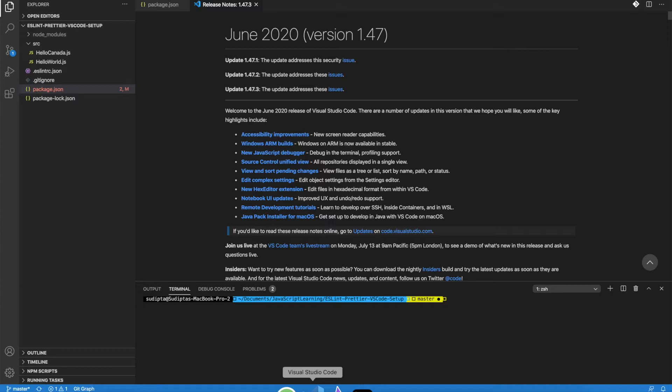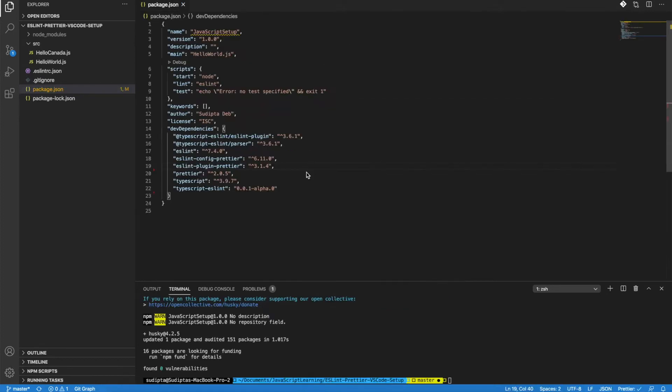Husky is going to solve that problem. Husky will make sure that every time you do a commit, before the commit it will run the lint command and verify your code is properly syntaxed and following best practices. Only then will it allow you to commit your changes; otherwise it will not.